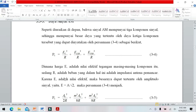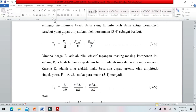Karena itu adalah nilai efektif, nilai amplitudo sinyal adalah A per akar 2, yaitu tegangan RMS. Nilai akar 2 adalah 1,42. Dengan substitusi nilai RMS tersebut ke persamaan daya.